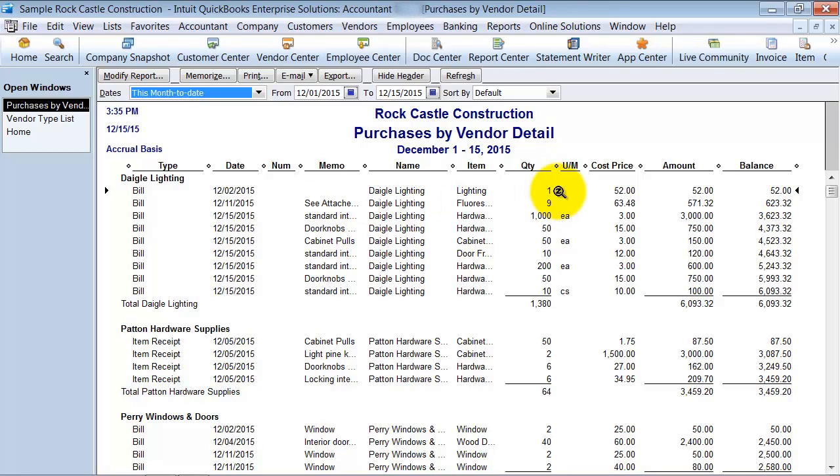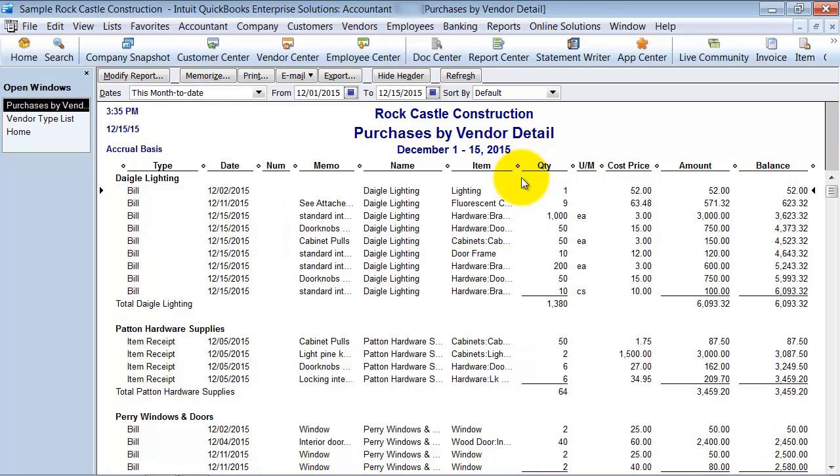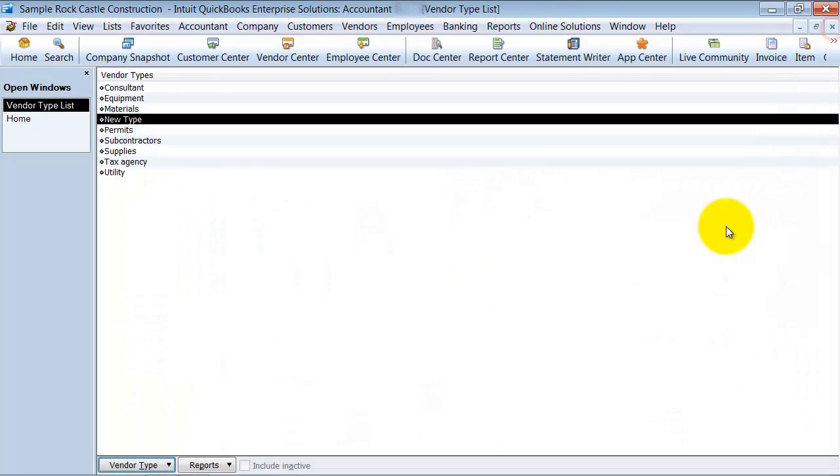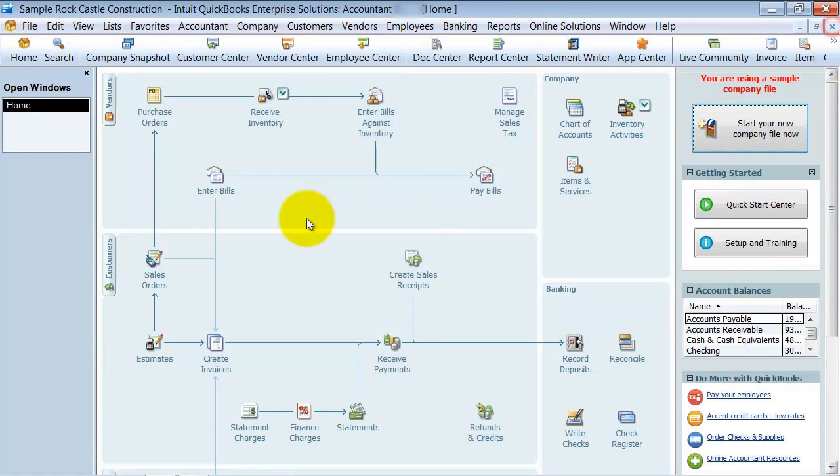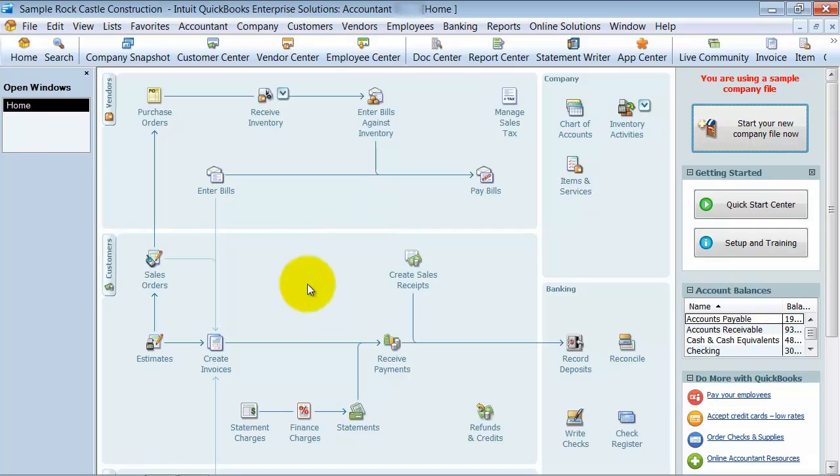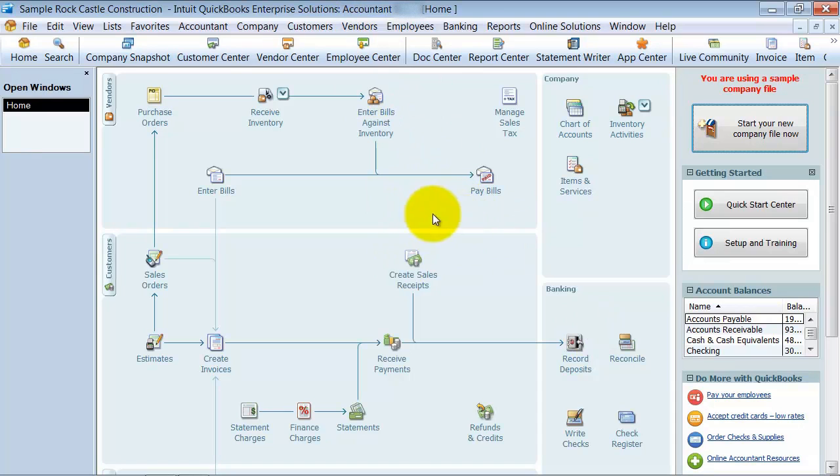So, it's a great way to segregate reports. A great way to be able to filter different reports out of your business. So, why use that versus using a class? Class should be kind of the high-level departments. Then you can use your vendor type to segregate out those departments.